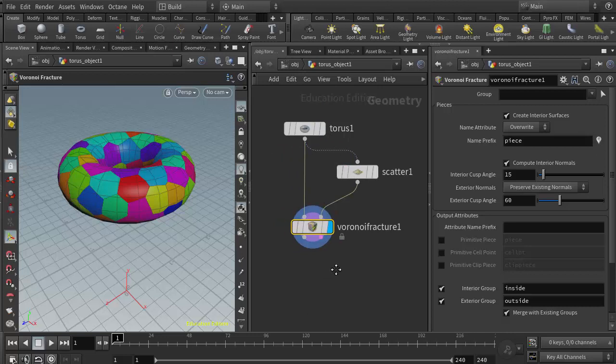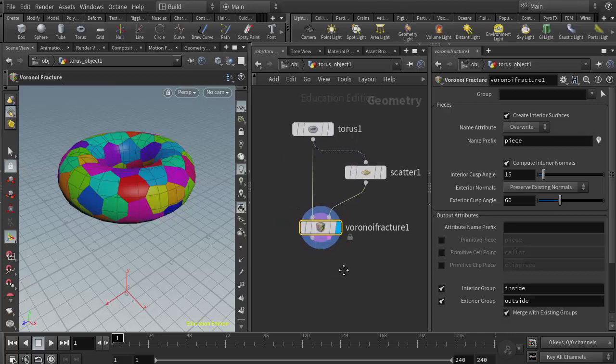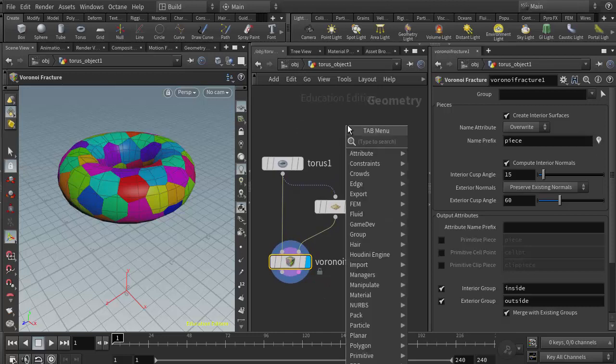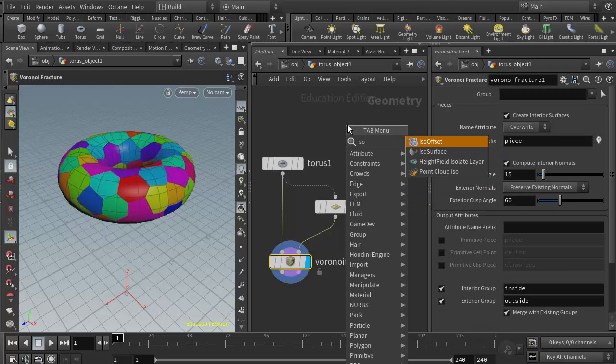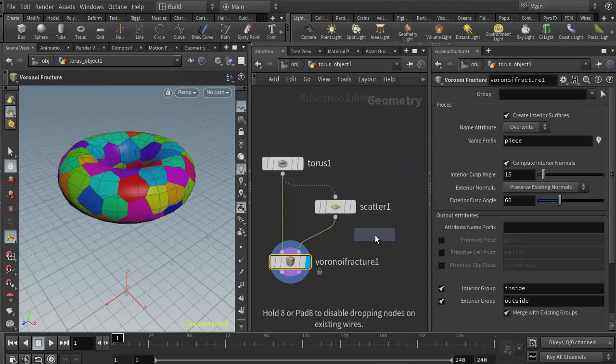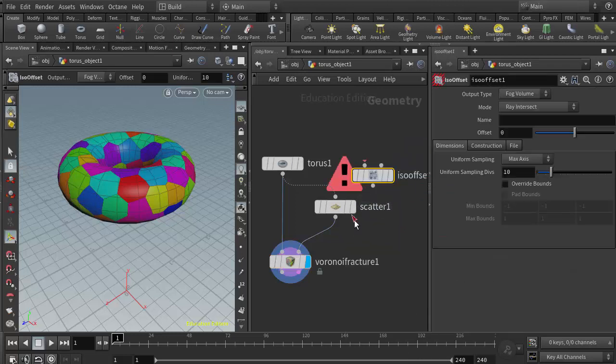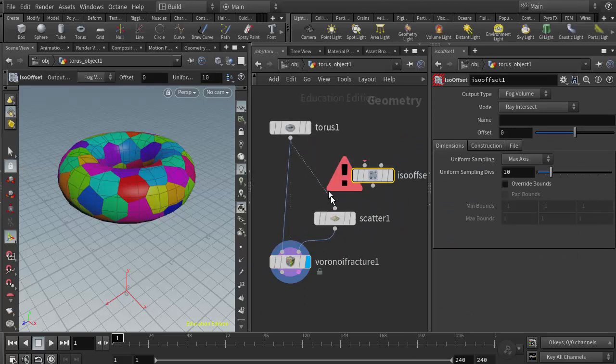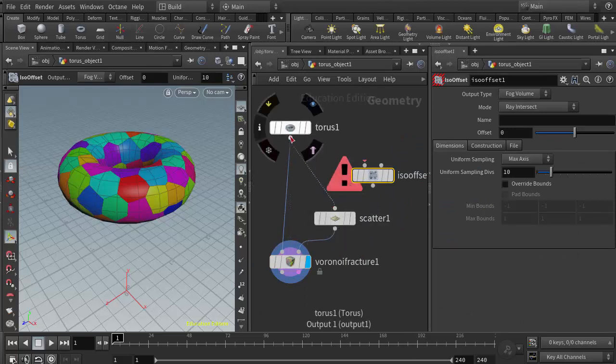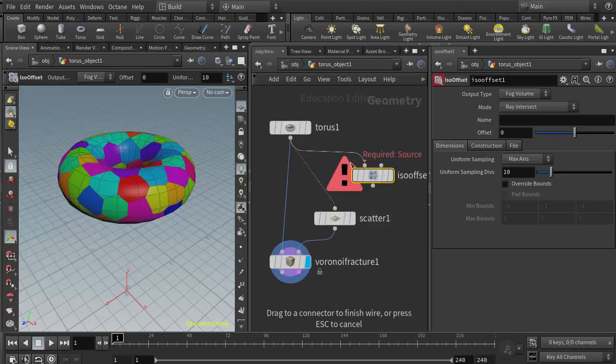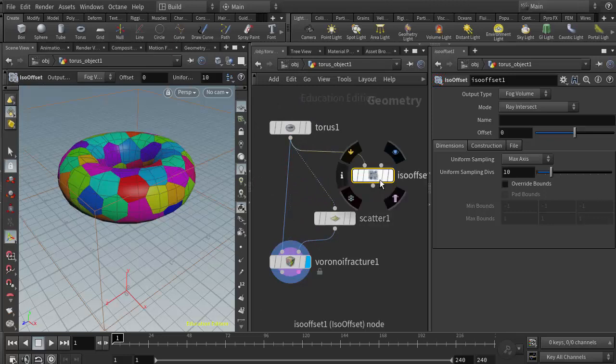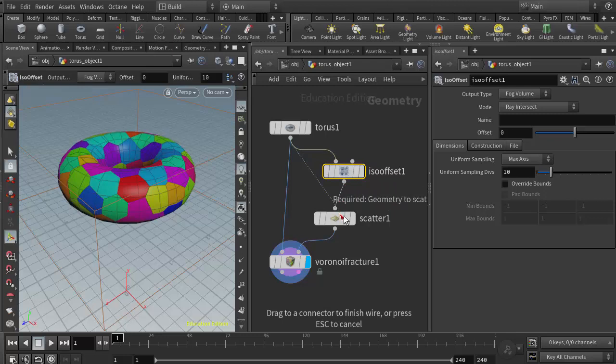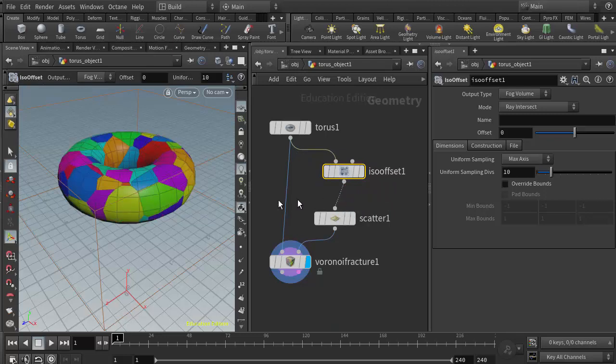The method for creating a volume scatter just requires one additional node, which is the ISO offset. So I'm going to right click again and type in ISO and I'll select the ISO offset node. That node needs to be placed after the geometry node and before the scatter. I'm going to wire in the geometry to the ISO offset and then wire the ISO offset to the scatter. We see my fracture has changed a little bit.